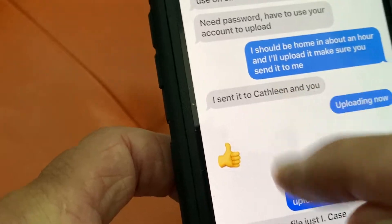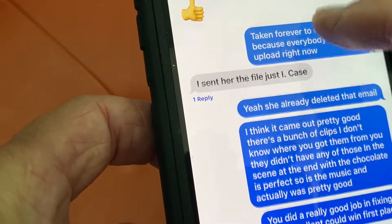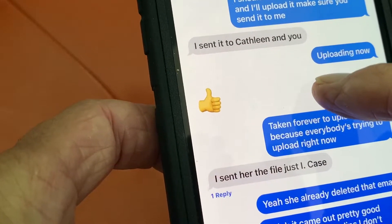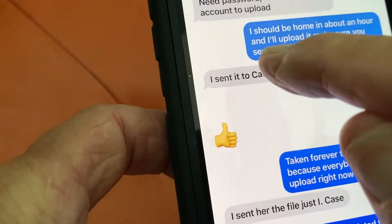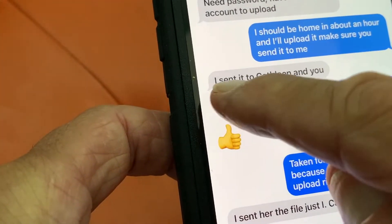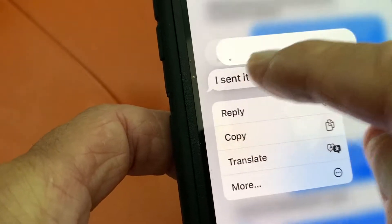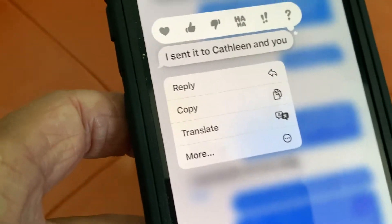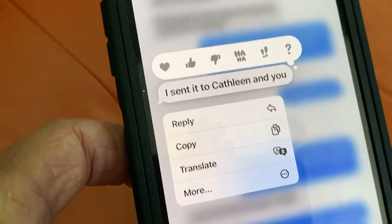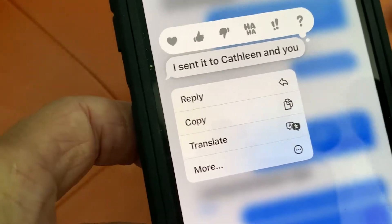I'm going to press on this one right here — it's up higher. So I'm going to go like this. It's going to open up this little box.